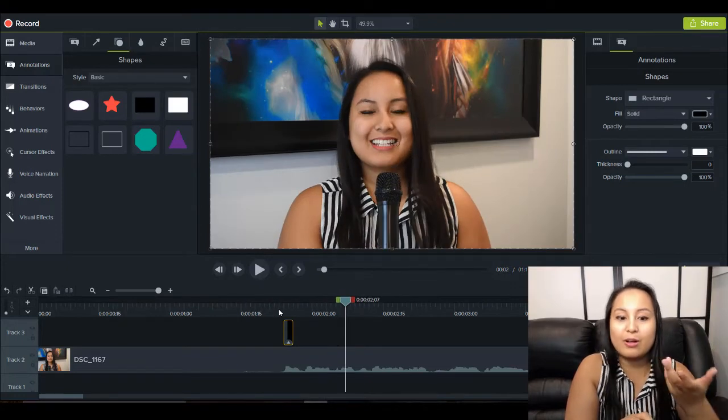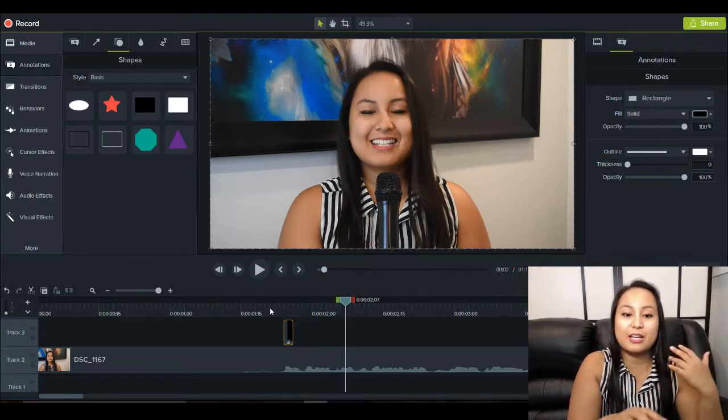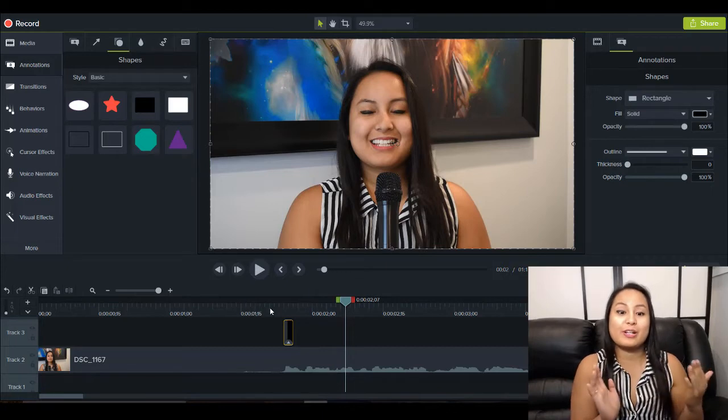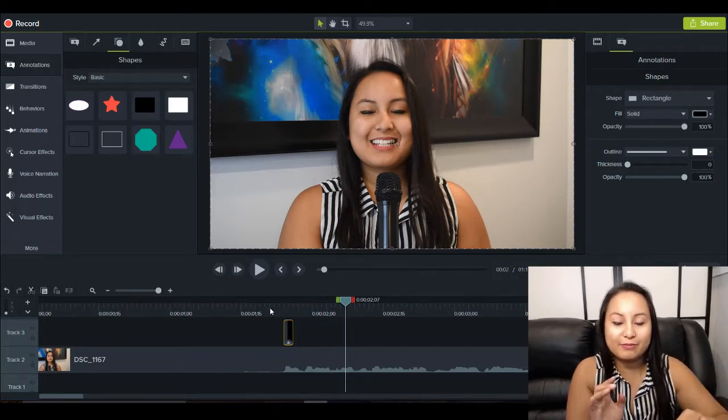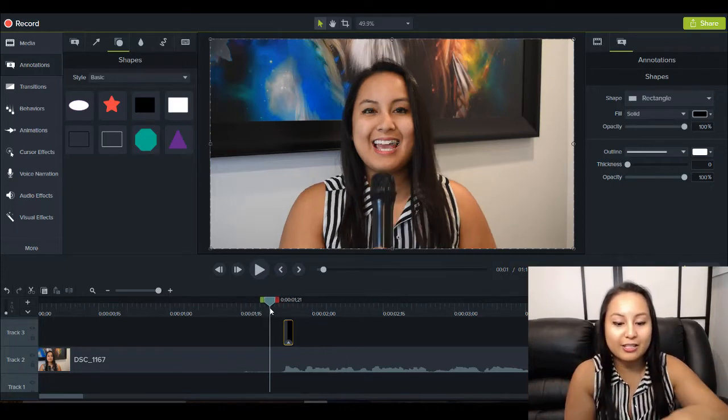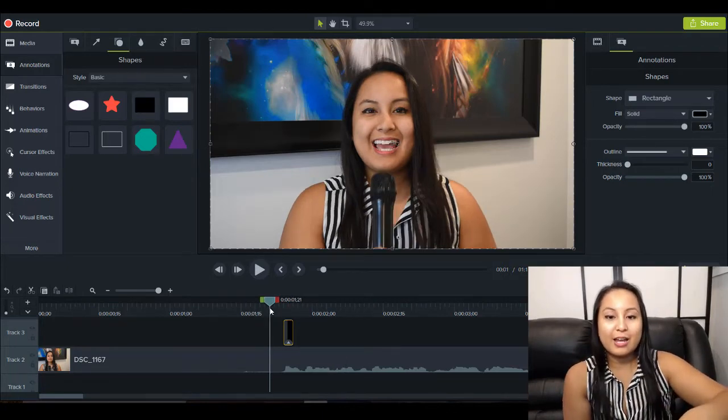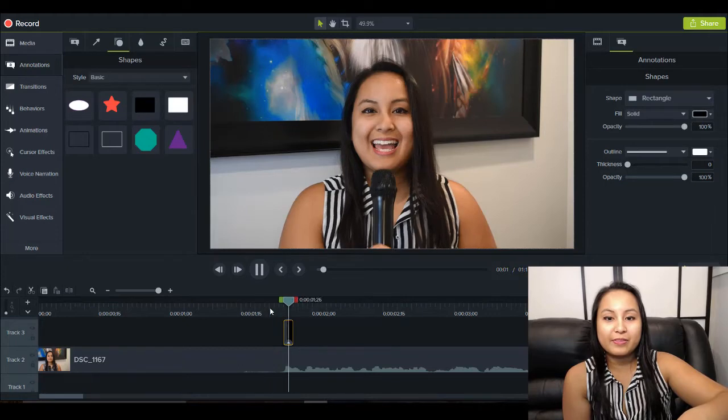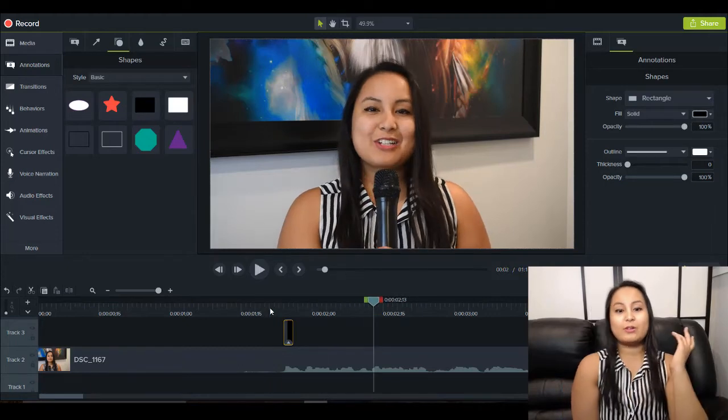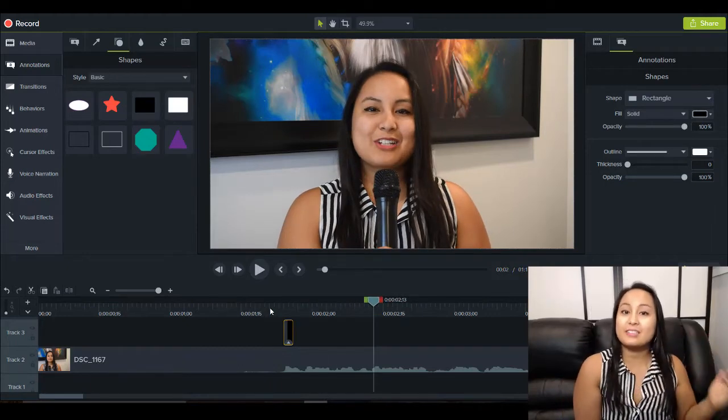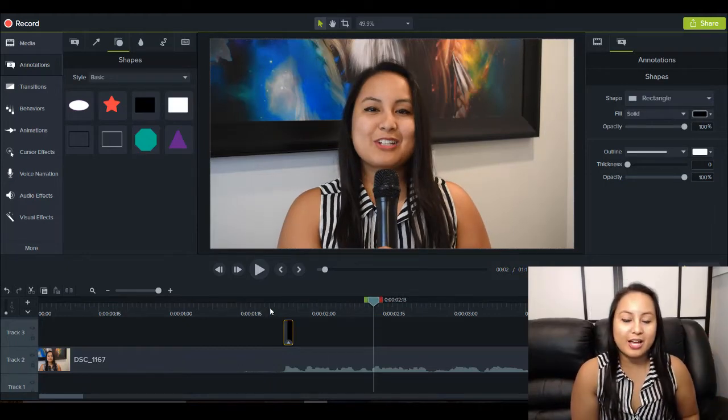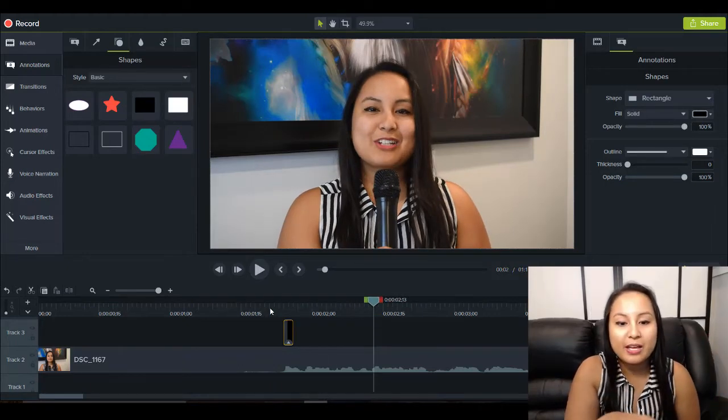As you can see, it was like a really quick flash. It happened so fast. It was almost like a glitch that happened.